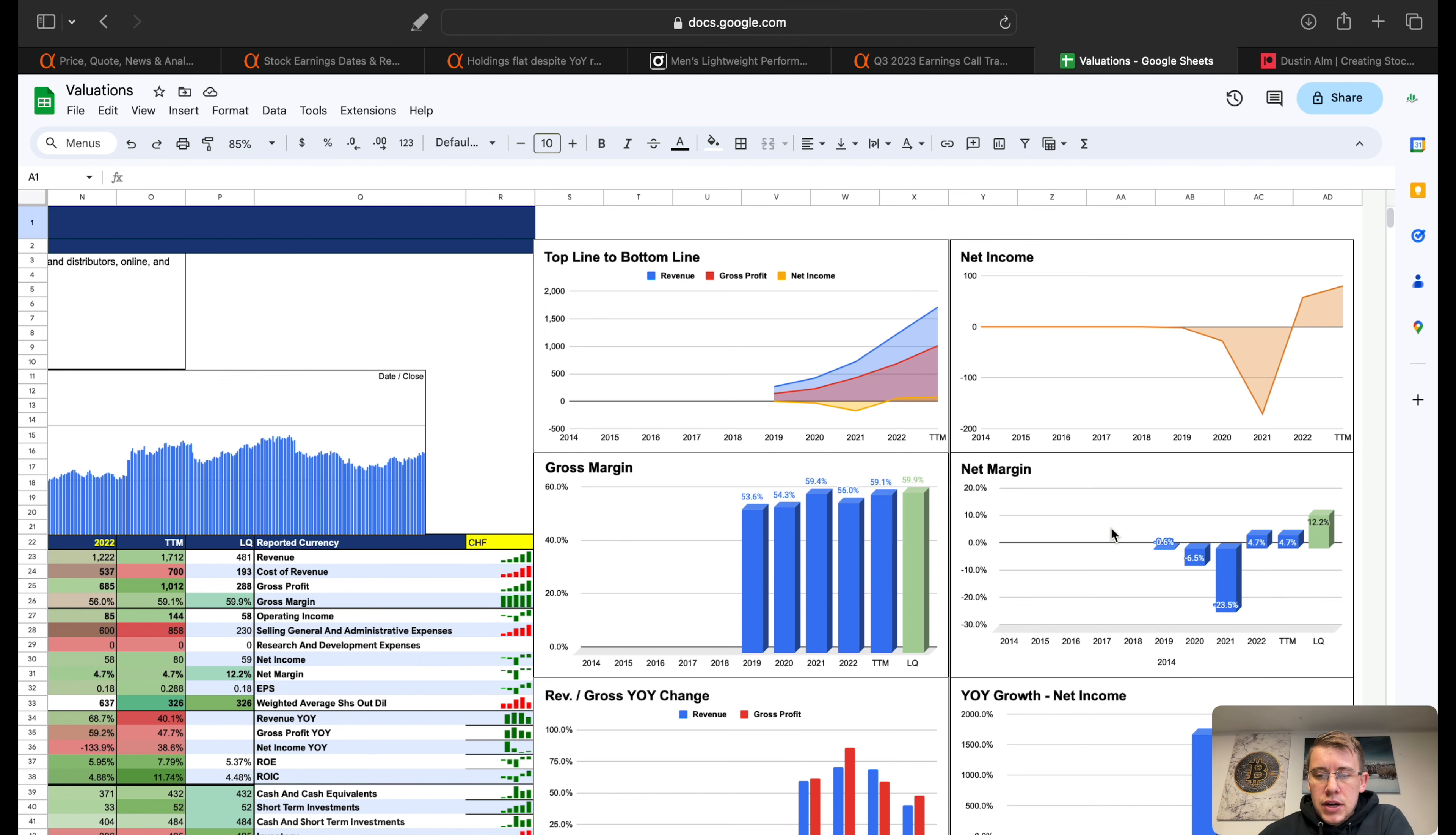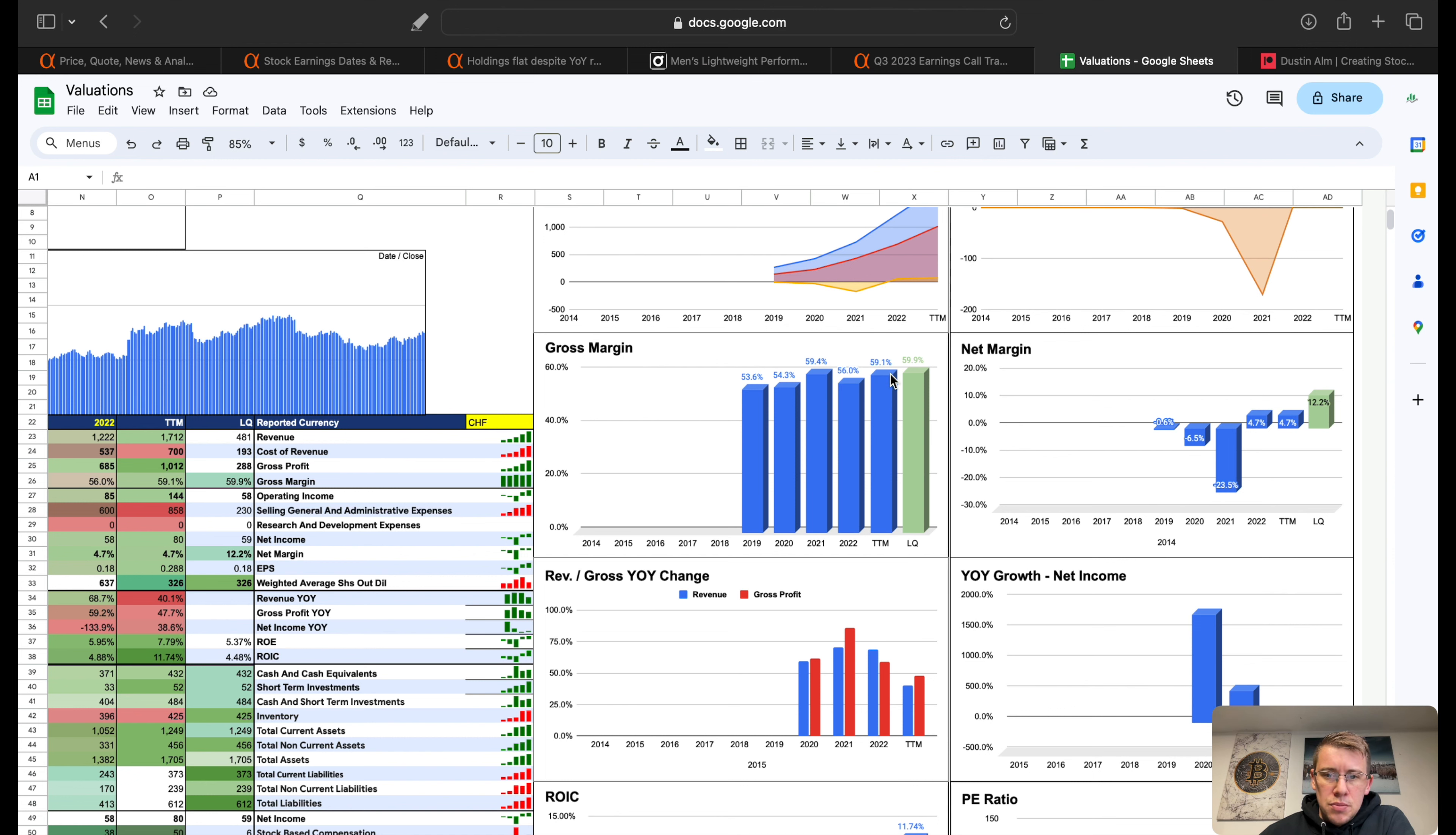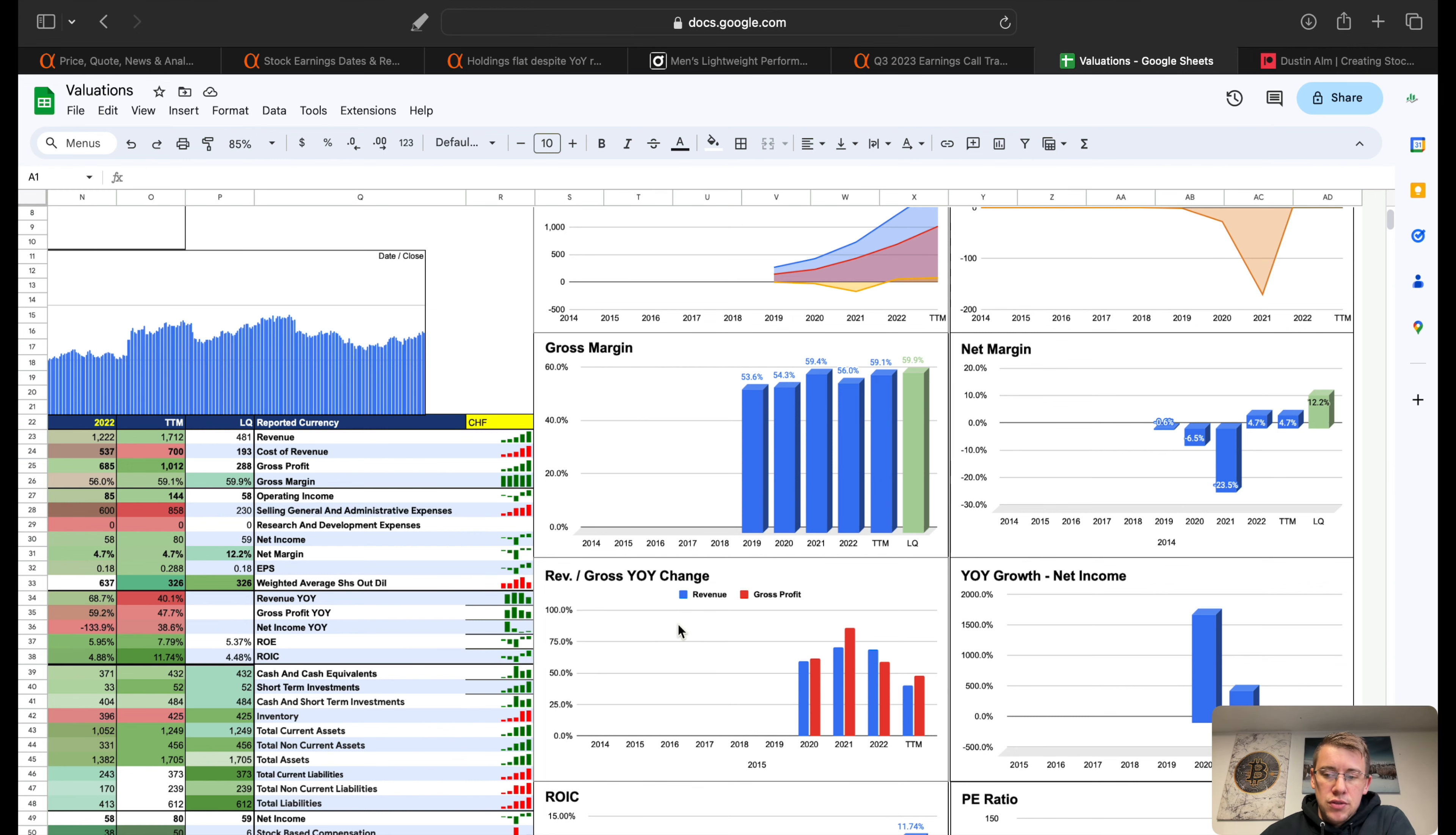Gross margins here, we're sitting at about 59.9% last quarter, trailing 12 months 59.1%, so they're getting 59% like they expected. Net margins last quarter though were 12.2%, trailing 12 months 4.7%. So it'd be pretty awesome if they can maintain and repeat 12% roughly on net margins going forward. That'd be very good.